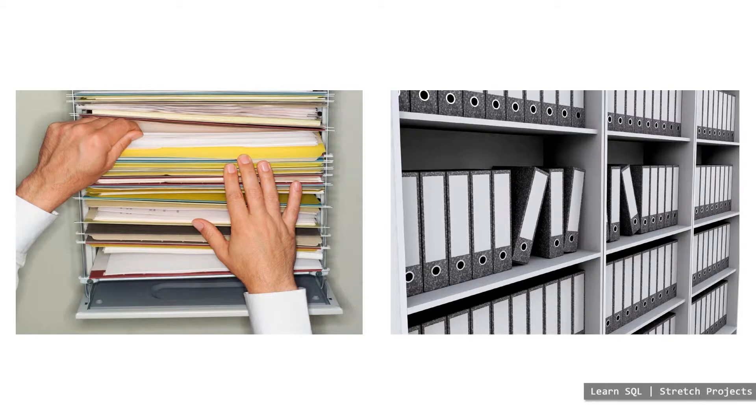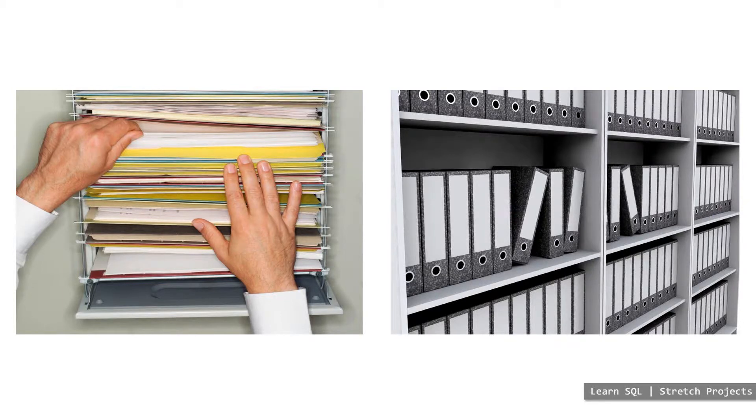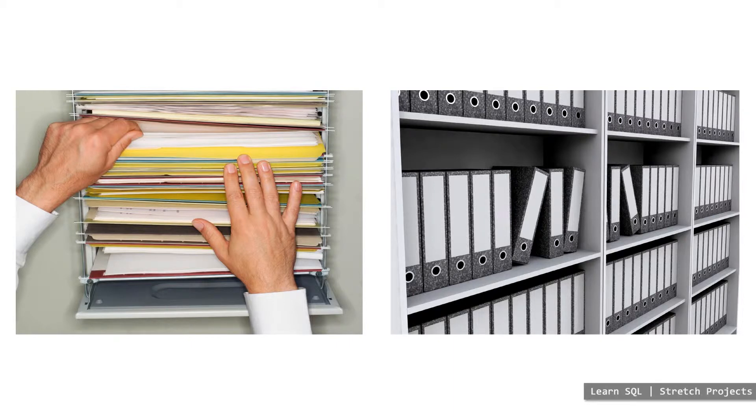But most importantly, they were prone to corruption in the form of dropping files accidentally, in which case all of the contents of that file would be out of order.